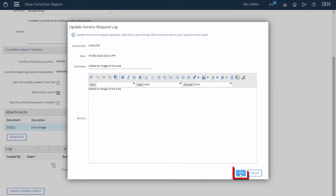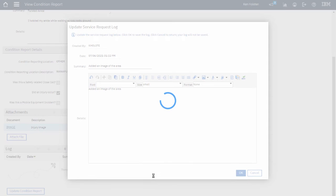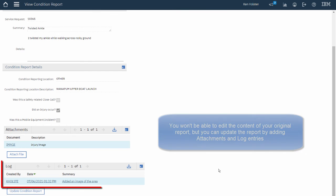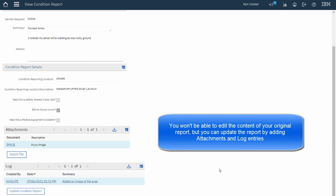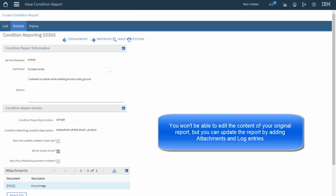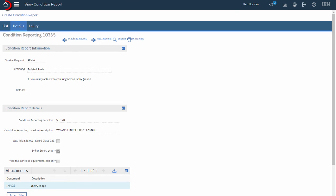Click OK to close the dialog box. And now I've added a log entry to this Condition Report. And when I'm finished I'll just click the Maximo home icon to take me back to the Start Center.